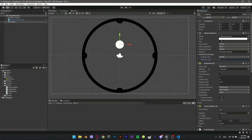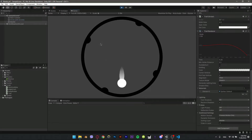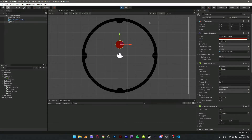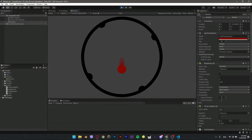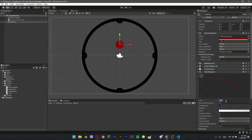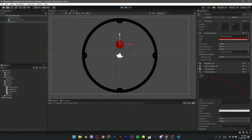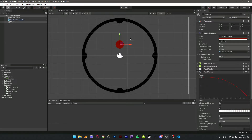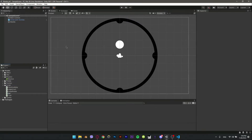From the Sprite Renderer, change the sorting layer to Marble and order in layer to 1 — this will look much better when we work on the bounce system. If you change the color of the ball, the script should work well and change the trail too. I'd like to make the trail a bit longer — changing the time to 0.5 looks much smoother.